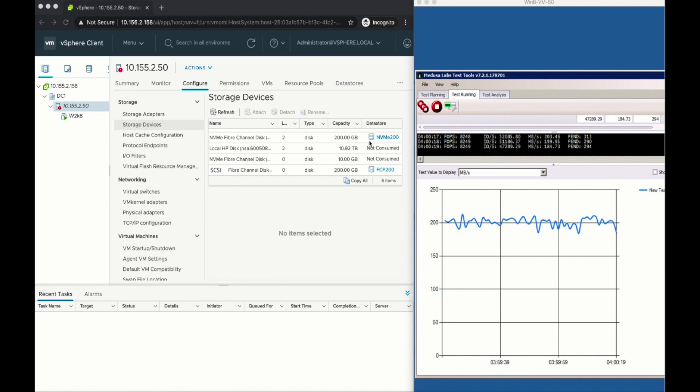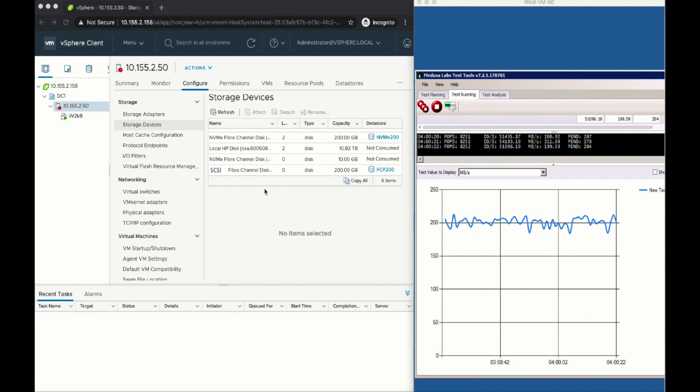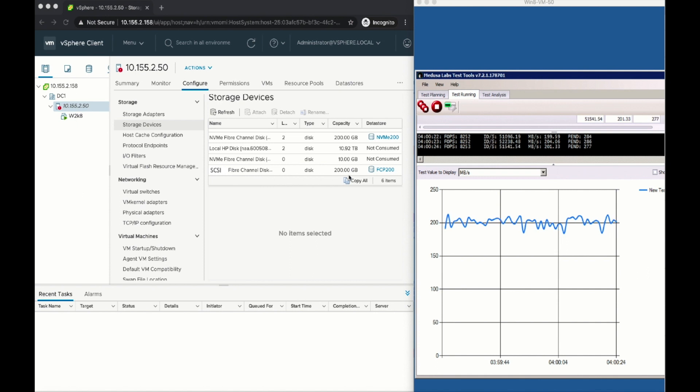Here you can see my vSphere 7 host. I provisioned an NVMe namespace and created a datastore called NVMe 200. It already had a SCSI line backing the datastore FCP 200. All I really had to do was create the namespace on the storage array and mask it to the hypervisor.